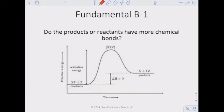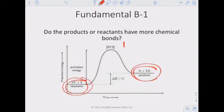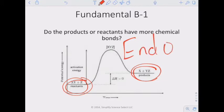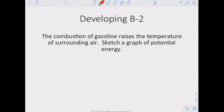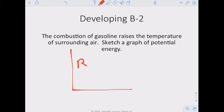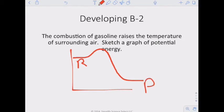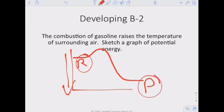Do the products or reactants have more chemical bonds? In an endothermic reaction — products on top, reactants on bottom — the reaction gained energy stored in bonds, so products have more chemical bonds than reactants. For combustion of gasoline raising surrounding temperature: since it releases heat, it's exothermic, so reactants are on top and products are on the bottom of the potential energy graph. To lower surrounding air temperature and conform to conservation of energy, the reaction absorbs energy from surroundings and stores it as chemical bonds.